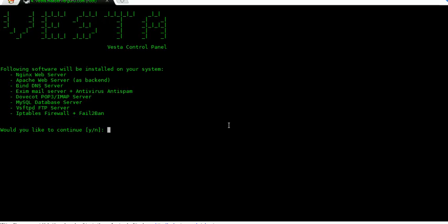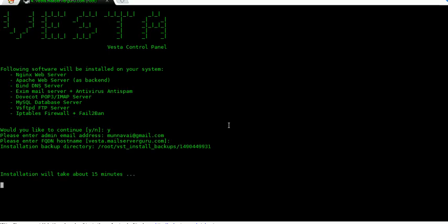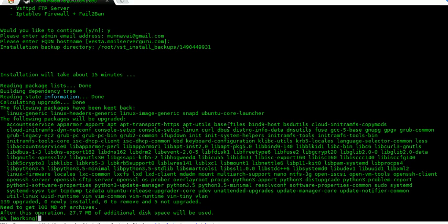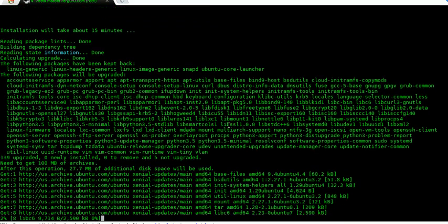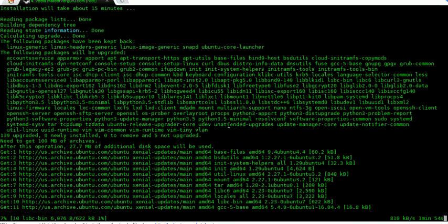We are going to press yes here and enter our email address. After installation is complete, they will send us a username and password to login. This is our FQDN, or fully qualified domain name, of our server. Let's hit enter. It will take 15 to 20 minutes to complete the installation. First, it will download all the required software from the repository, then it will install, and finally it will configure the control panel.